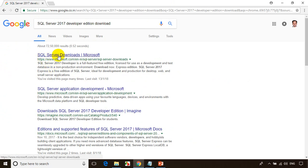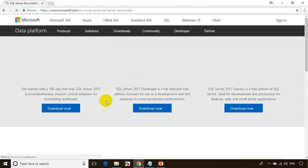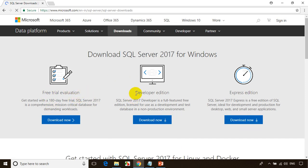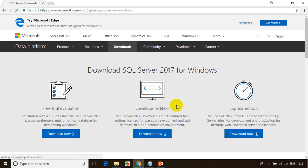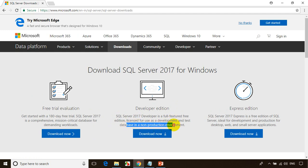Let me click on this. Once the link opens, you can notice here free trial edition and developer edition. SQL Server 2017 Developer is a full-featured free edition, licensed for use in development and test databases in a non-production environment. So this is free, but you cannot use it for production purposes.